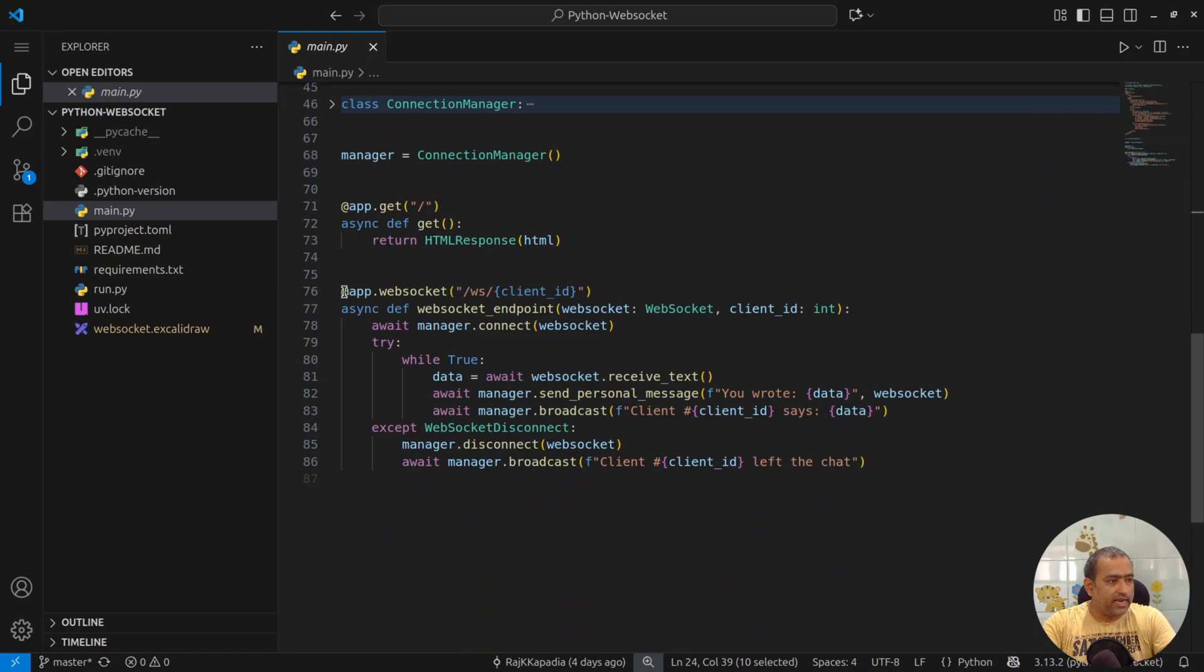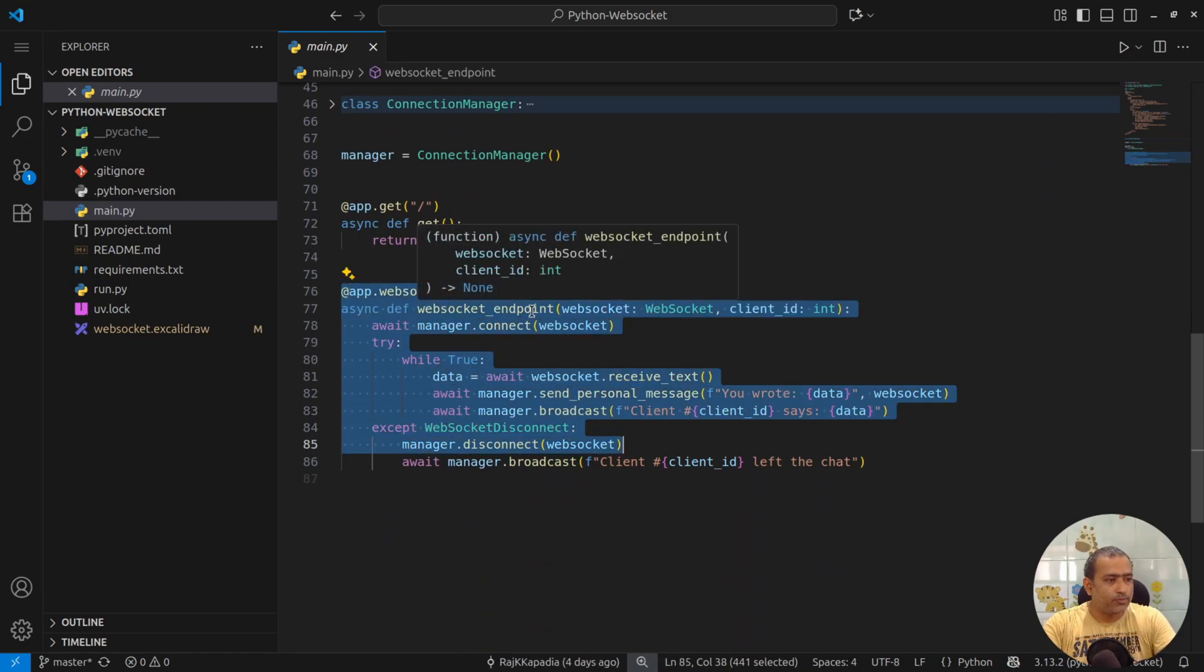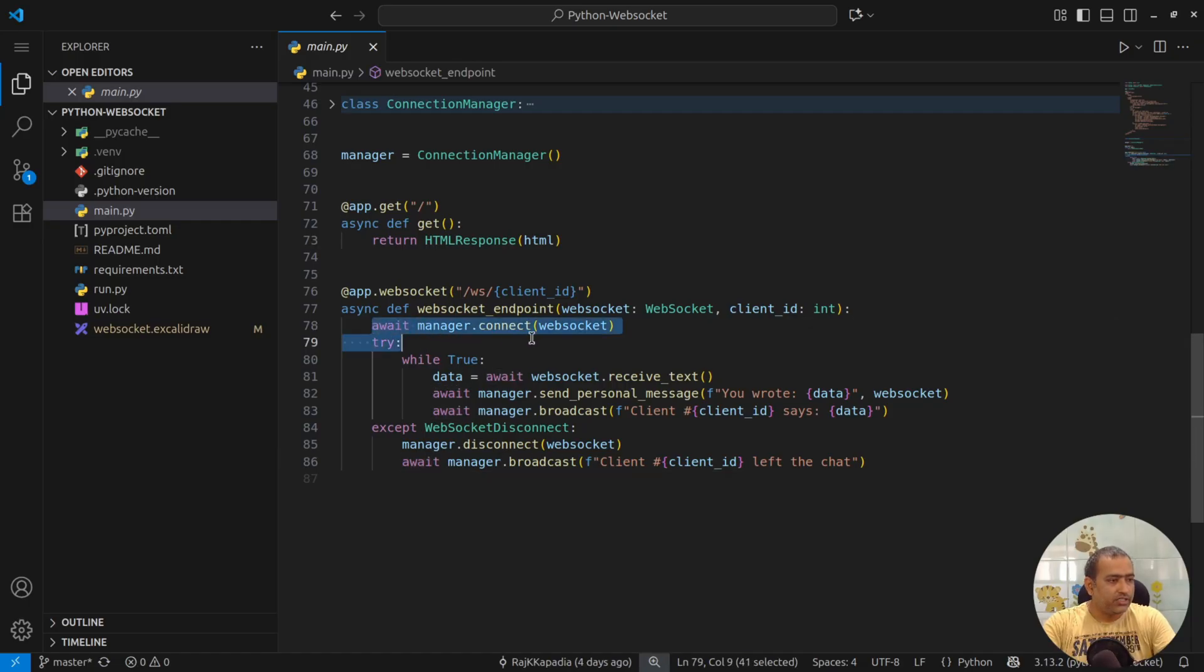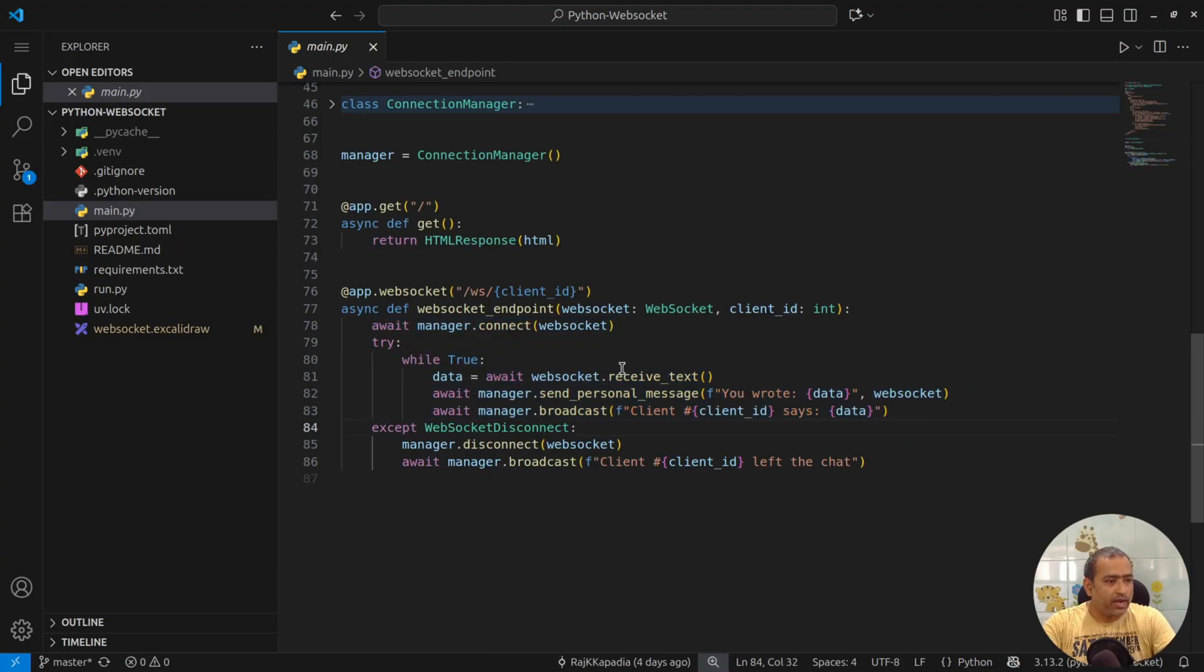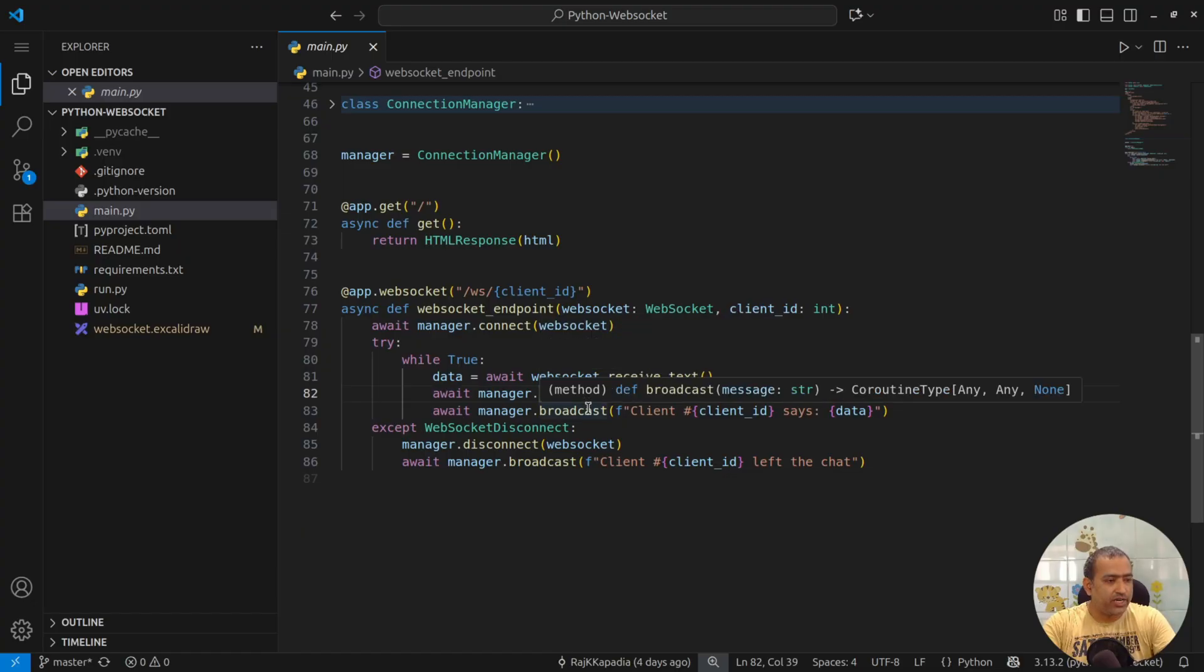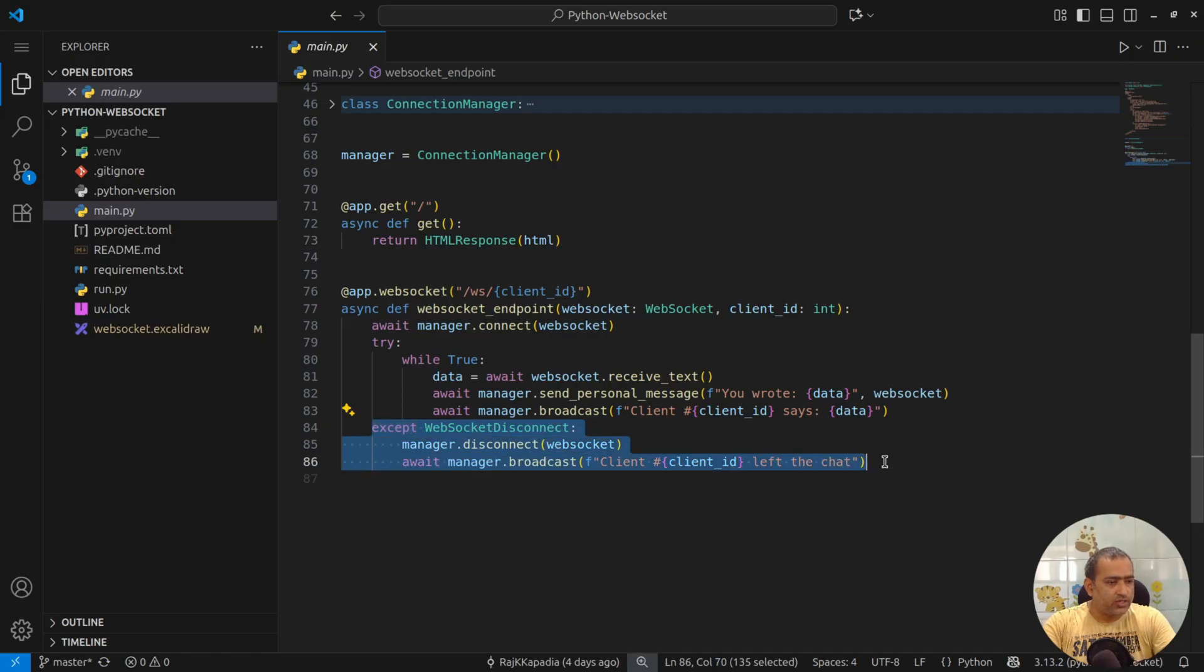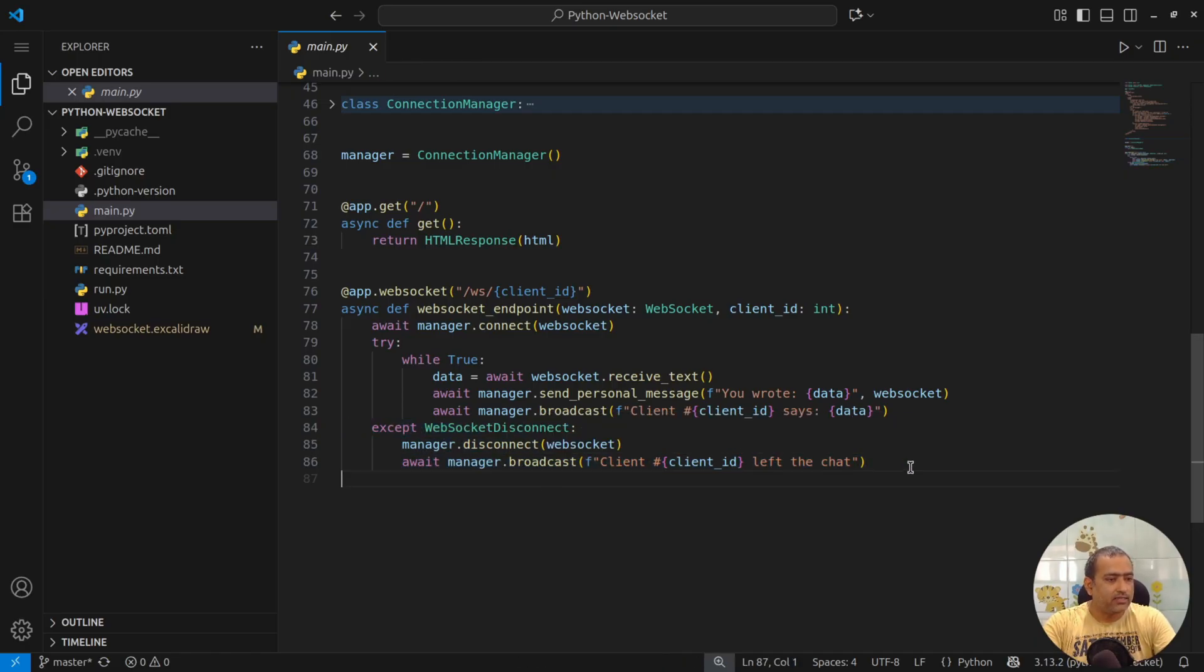Now, that connection comes here at WebSocket endpoint. It first creates a connection, then while true, whenever it receives the information, it sends a personal message and it broadcasts the message to all the clients. And in case of any error, it disconnects and broadcasts that client left the chat.